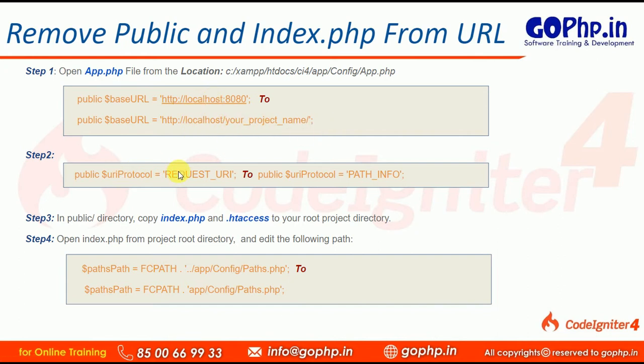In Step 2, we have the URI Protocol property, which is assigned the value REQUEST_URI. We need to change it to the PATH_INFO constant.